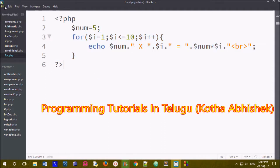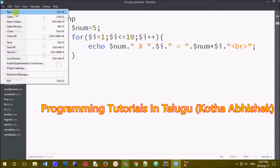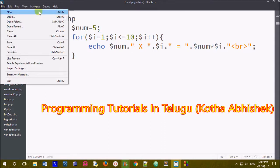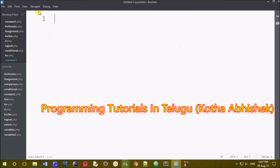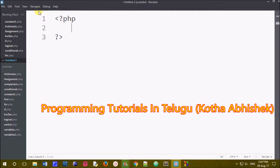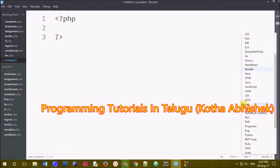In this class, we will use a new file. We will add the basic syntax. We will use the for loop.